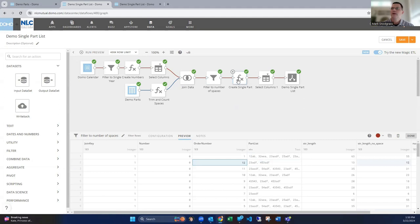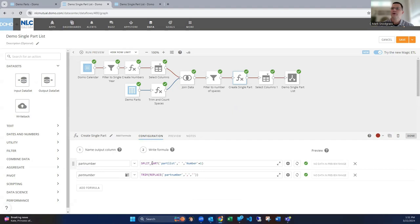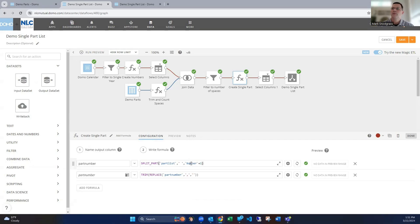And then now we are going to split this out dynamically. So the split part function is super handy. So we're going to look in the parts list for a space, and we're going to look for the starting with the first one and then the second one, because that number field is auto-incrementing. So we're dynamically picking out which part we want out of here.